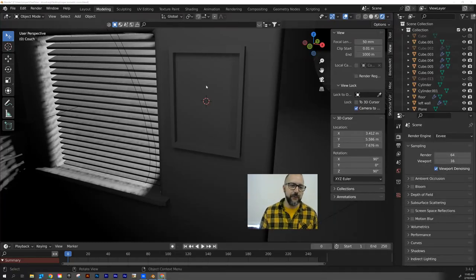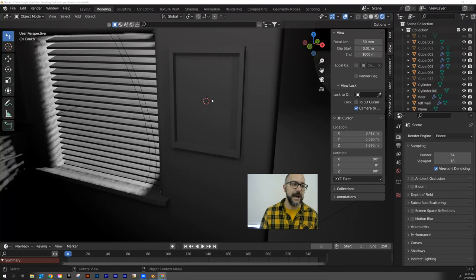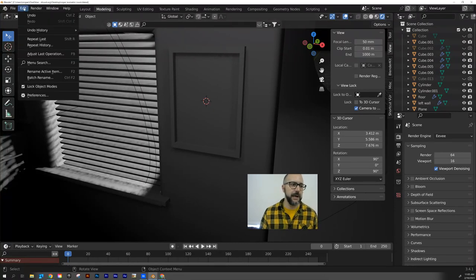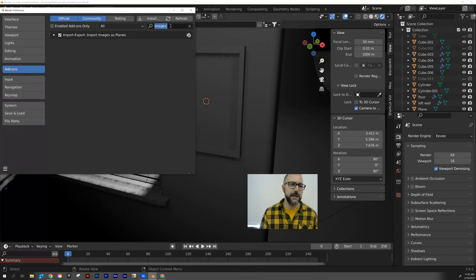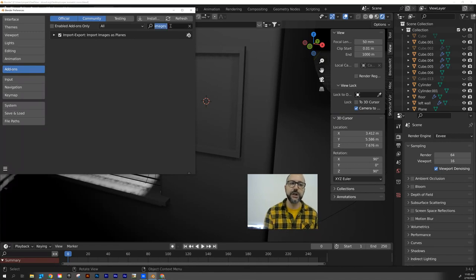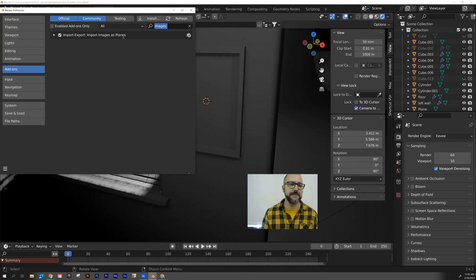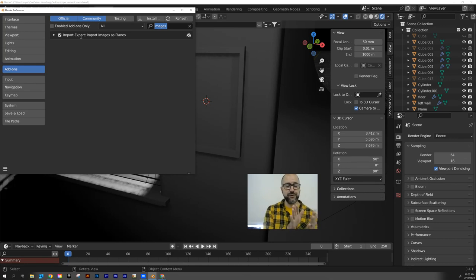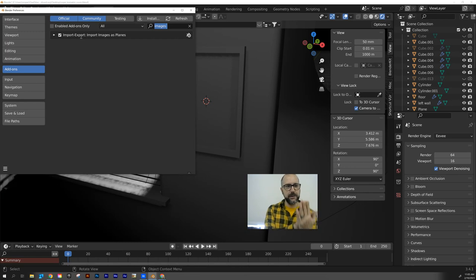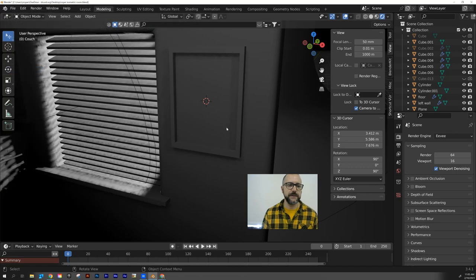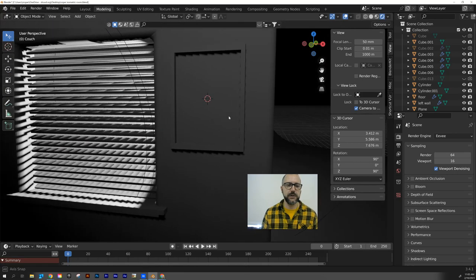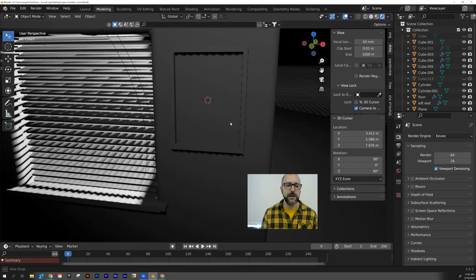And then before I can bring a photo into Blender, I have to activate an add-on. So I'm going to go up to Edit, Preferences, Add-ons. And in the search box, I want to type in images and you're looking for this add-on Import Images as Planes. That way, when you bring in a photo, it treats it like a plane and you can position it and rotate it wherever you want. So check that box, close up your preferences and you should be good to go.